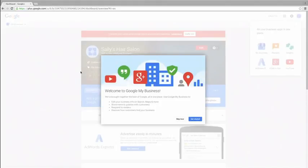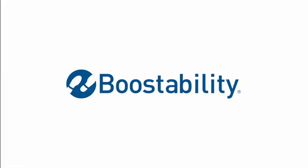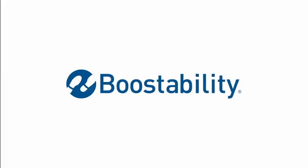And that's it. Congratulations on setting up your Google Plus business page and getting your business listed on Google. Thank you so much for joining us.